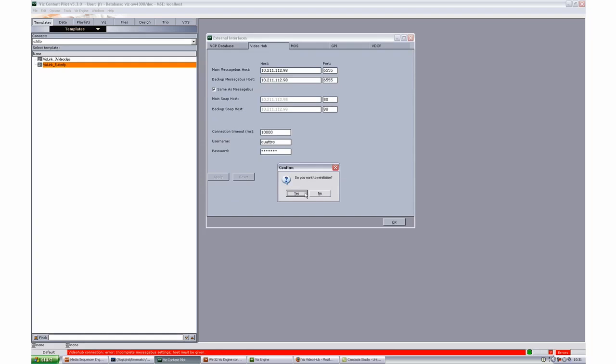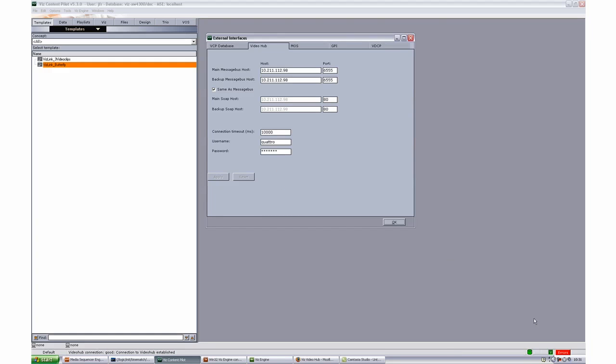We'll apply the settings and reinitialize the sequencer again and we see that now we have a good connection with the video hub as well through the sequencer.